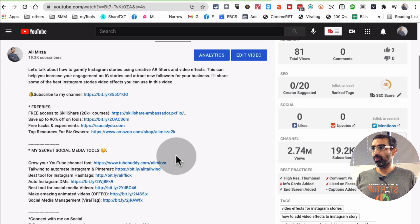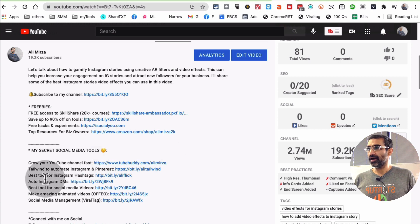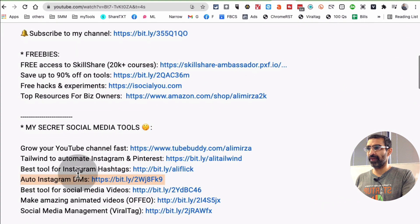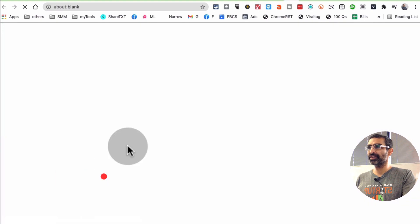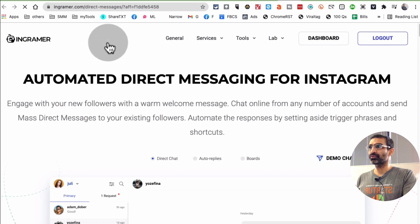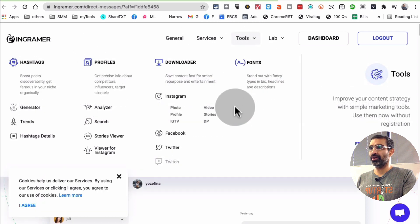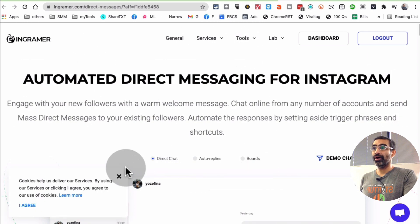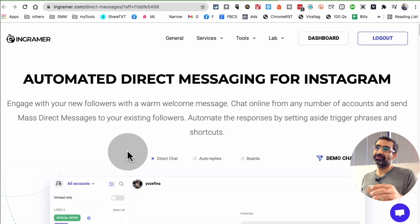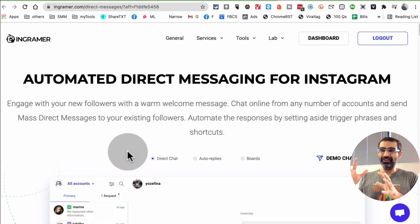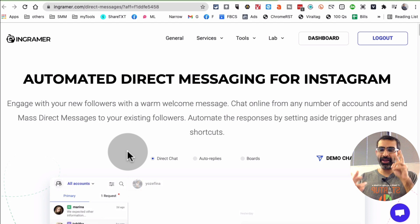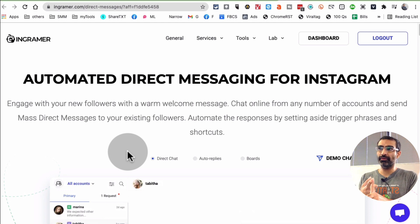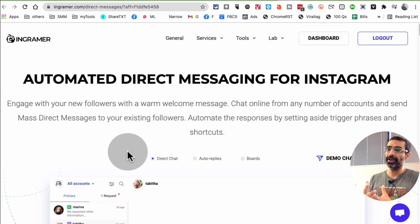One of those products is this right here, an auto DM tool for Instagram. When you click on this, it's a tool called Ingramer that I use many times, mainly for two things. One is to do some hashtag research—they have a lot of different features, but I primarily use two things with this tool. One is hashtag research, and the second one is automated direct messages.